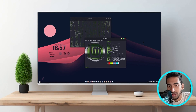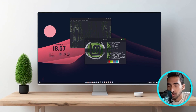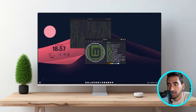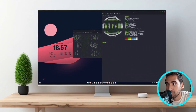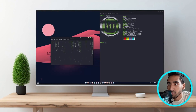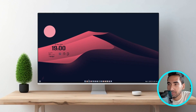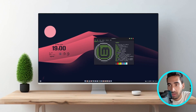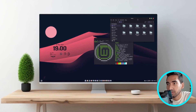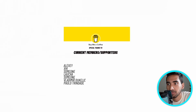Hey everyone, this is Tanvir. Welcome back to my channel. In this video, I'm going to show you how I customize my Linux Mint Cinnamon desktop, and this is how it's going to look like once I'm done customizing. Before I start the video, I just want to thank the people that are supporting me and signed up for the membership. I really, really appreciate this, guys.